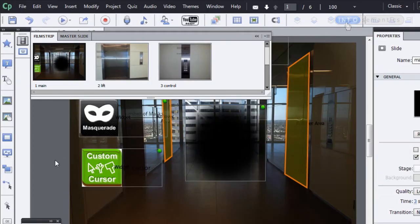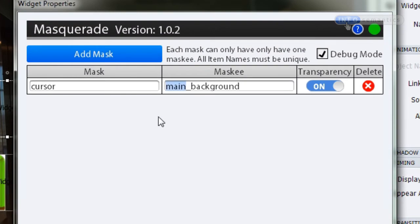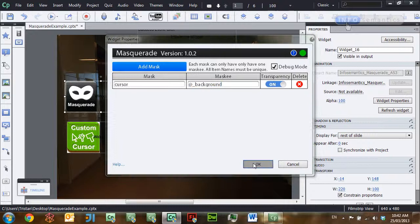Wouldn't it be nice if we could tell the widget: each image I want you to use as a masquee has the '_background' syntax in its name — if you find that object, use it as the masquee? Well, you can do this using a feature called AT syntax. Double-click inside the Masquerade widget, and in the masquee section replace the 'main' part with an '@'. This '@' now acts as a wildcard — it goes into every single slide and finds the first object with the '_background' syntax and uses it as the masquee. Note that only the first matching object will be used, so if you have two objects with '_background' in their name, the second one will be ignored.